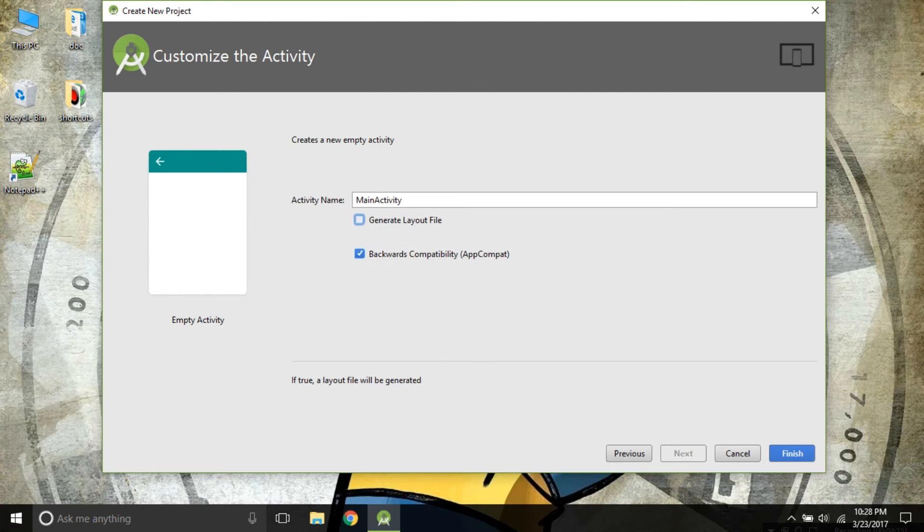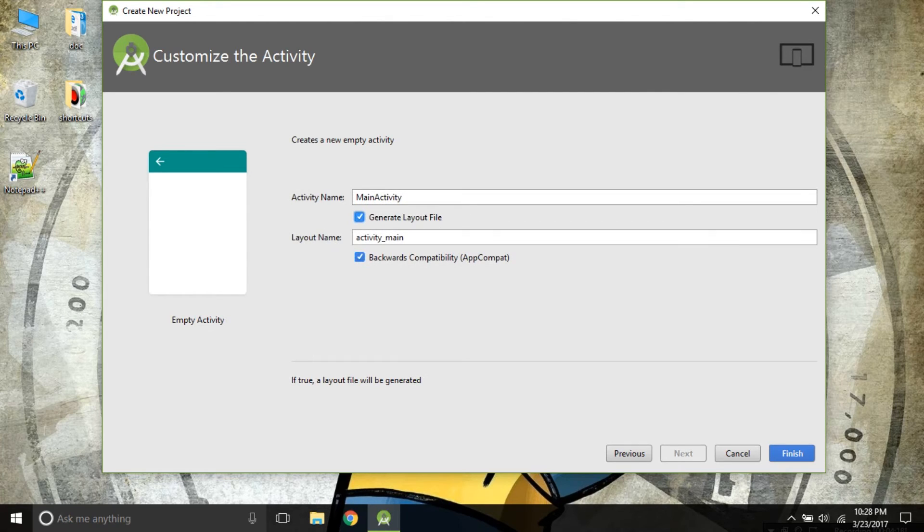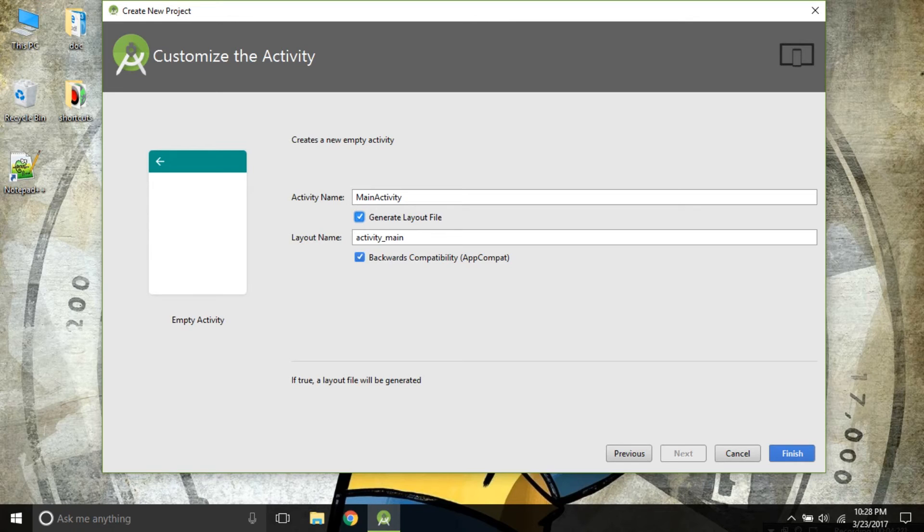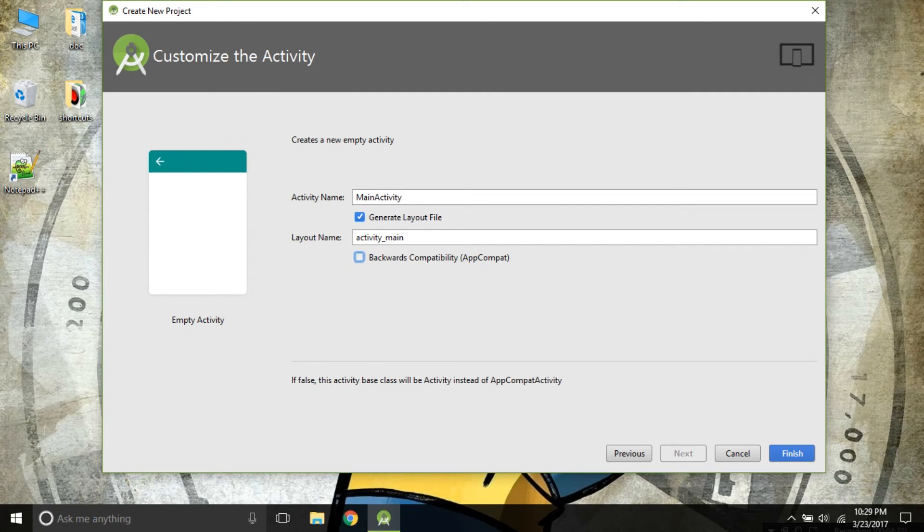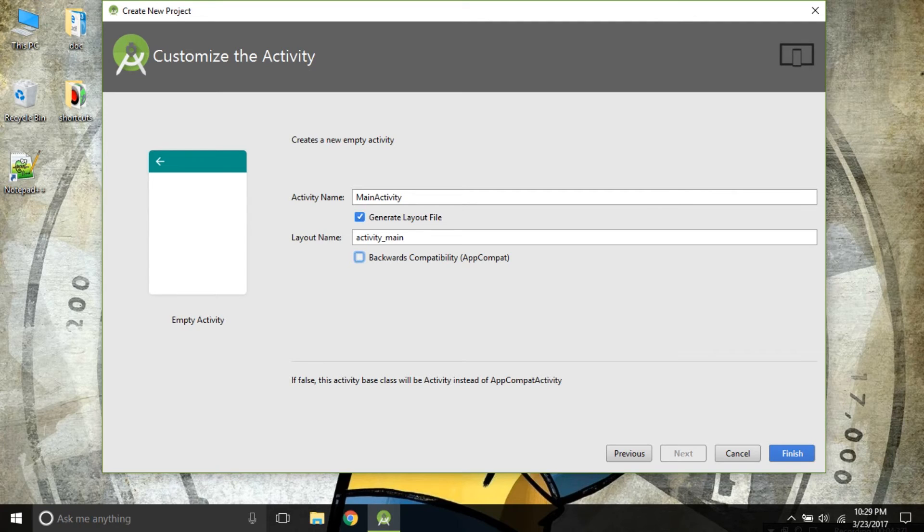I also recommend you to select backwards compatibility. As we are building our app in Android 7.1 Nougat, but if you have not selected your backwards compatibility, your app will not work in previous versions like Marshmallow and Jellybean.